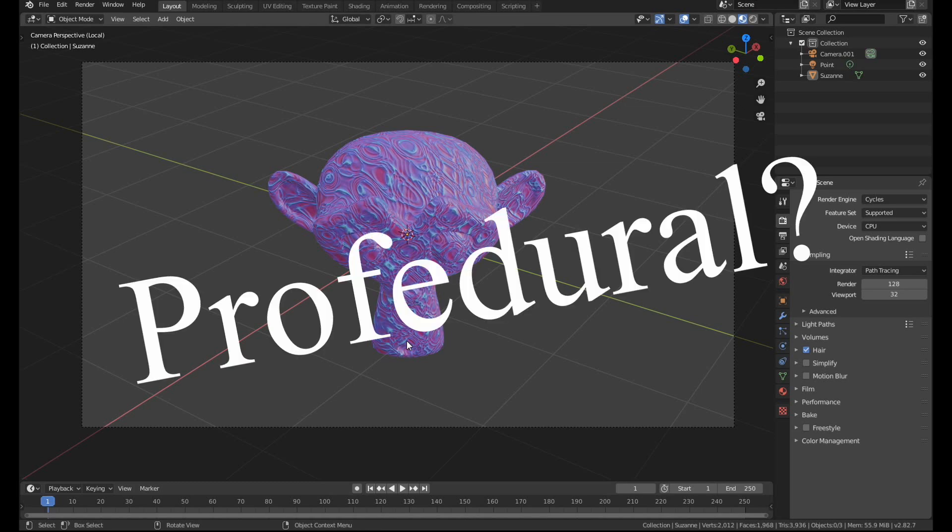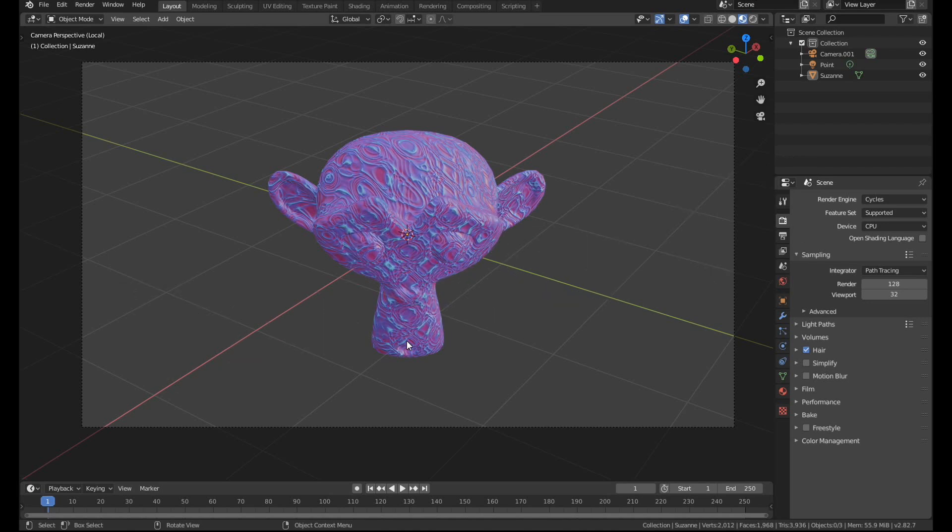Procedural? That's not even a word. Procedural textures. I've tried to record this video five times now, I'm leaving that in.